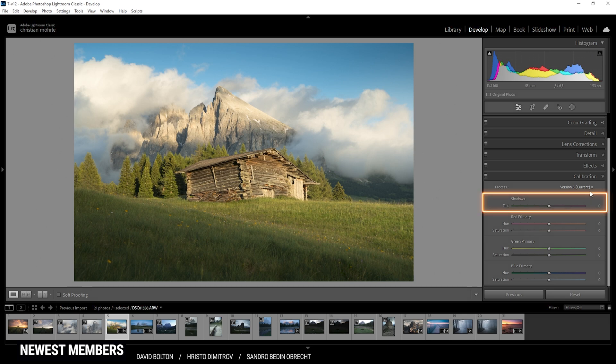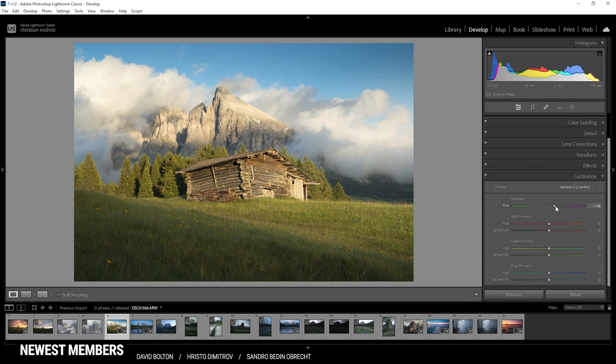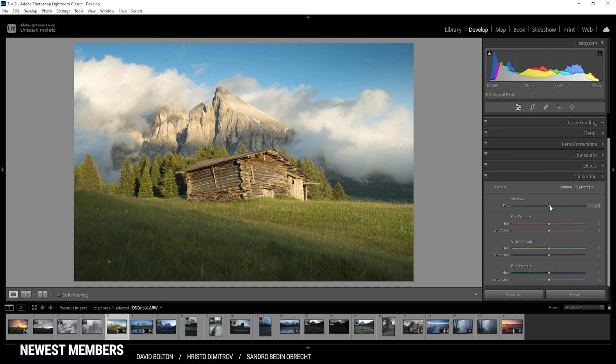The tint slider helps you to neutralize the color cast. If the shadows in your shot are a bit too greenish, try raising the slider. Just like in this image, we can see a very subtle green color cast in the shadows. So I'm going to pump up the tint very slightly and just give a more natural warm color tone to the whole image.